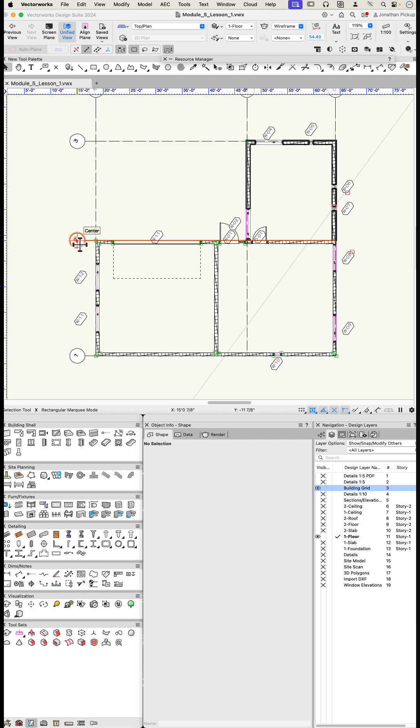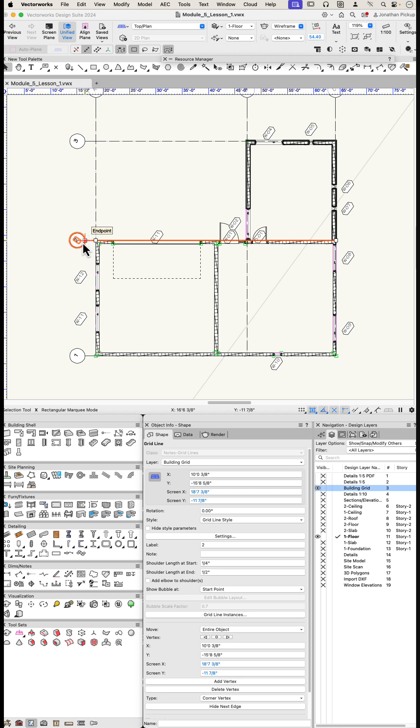Then use the Vectorworks grid object, this is the grid tool here, and it's the building grid line. And the reason to use that is because these grids will also show up in the correct elevations.